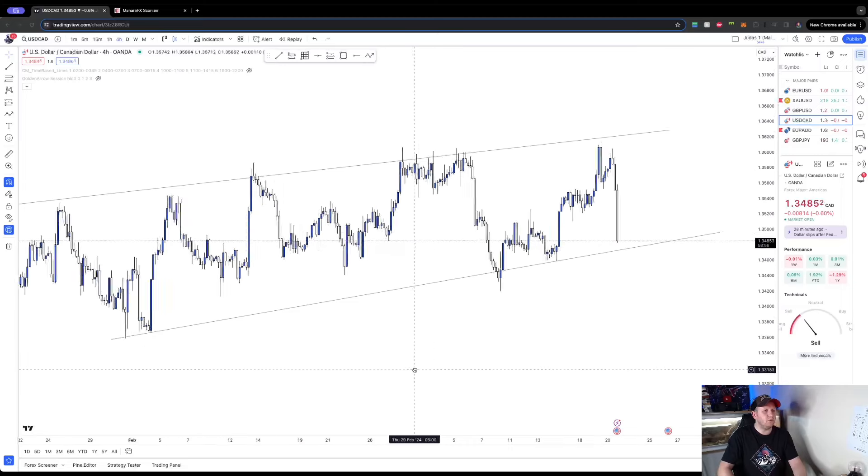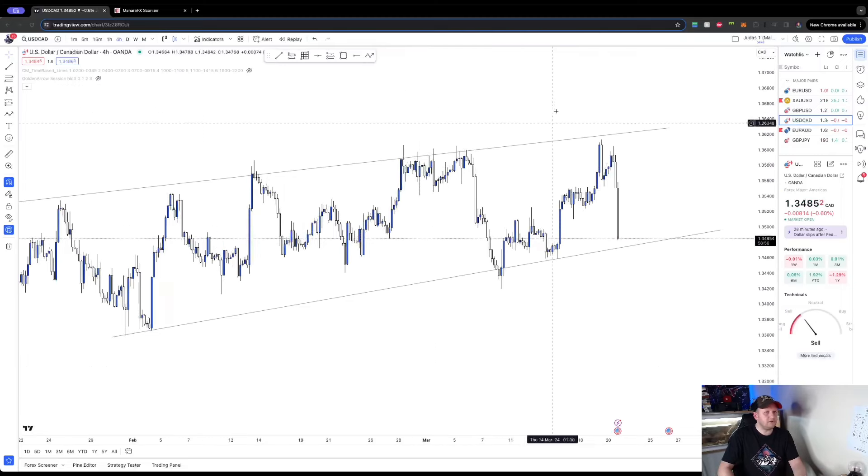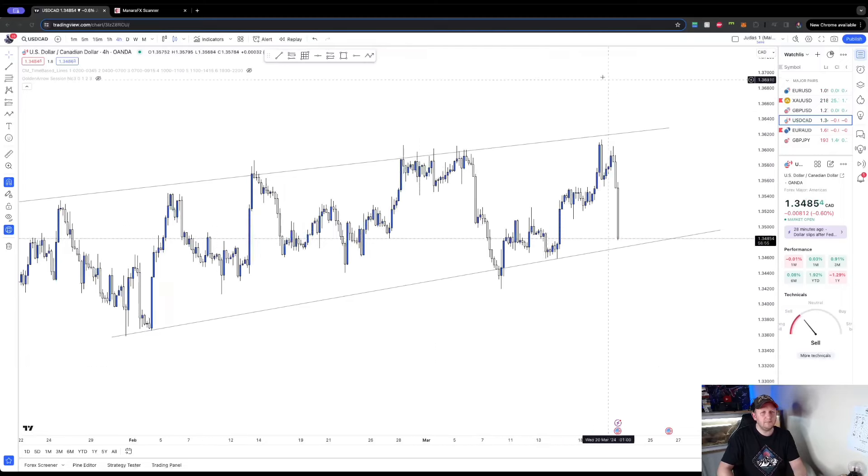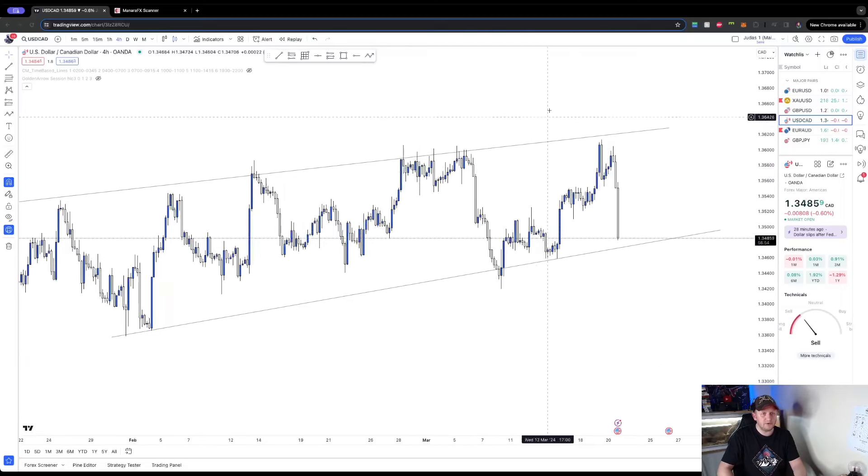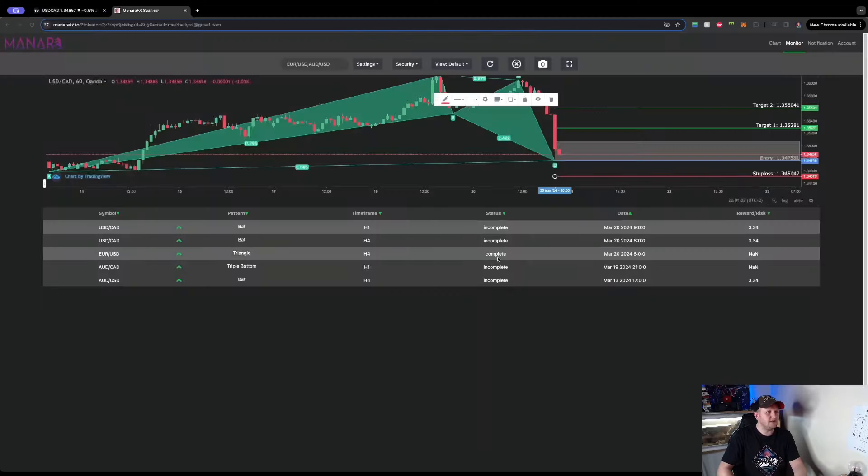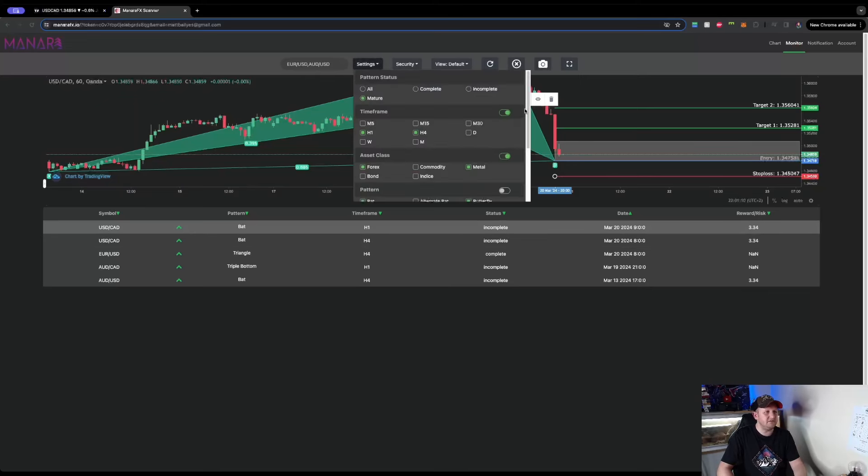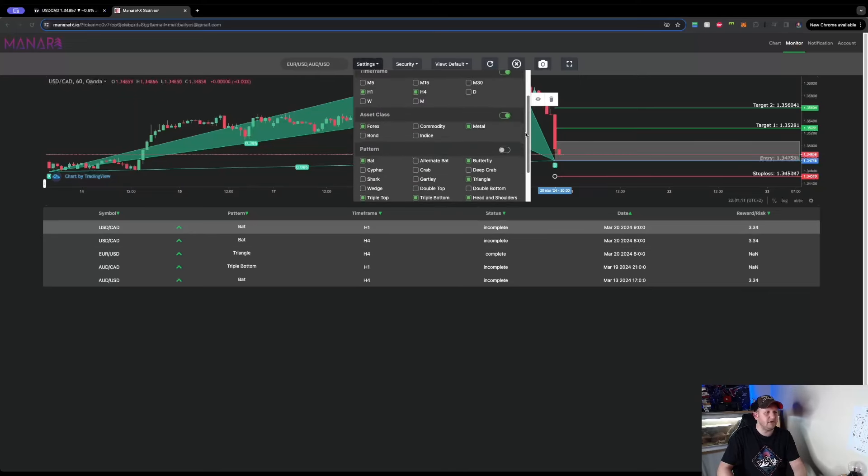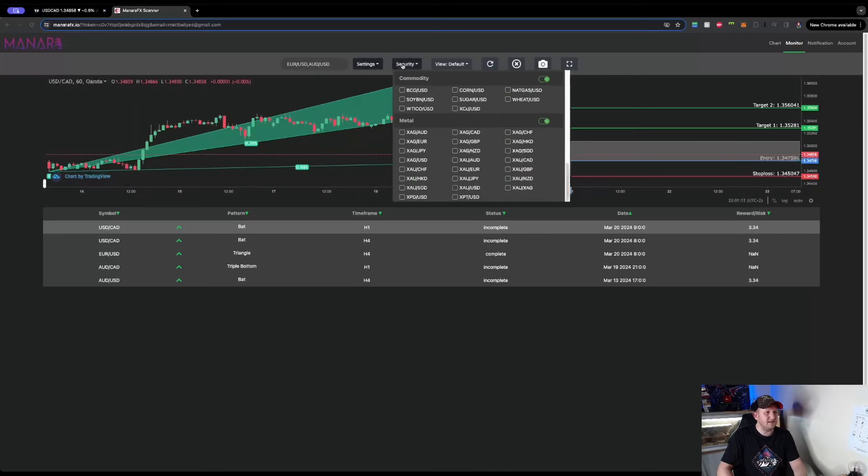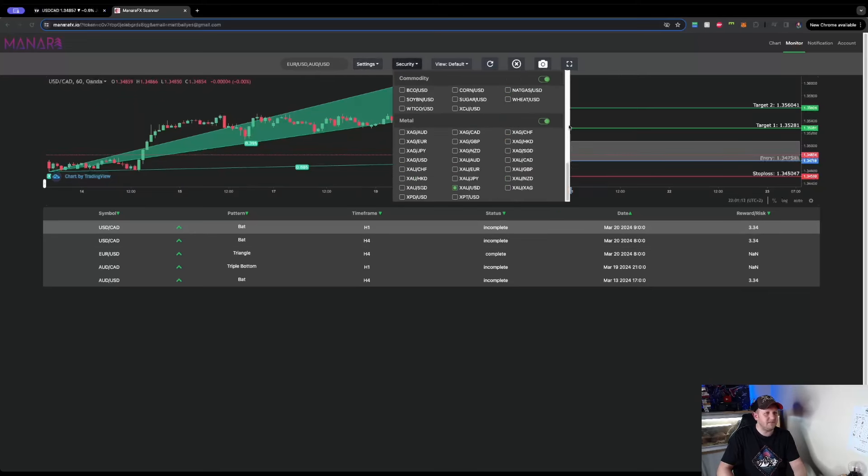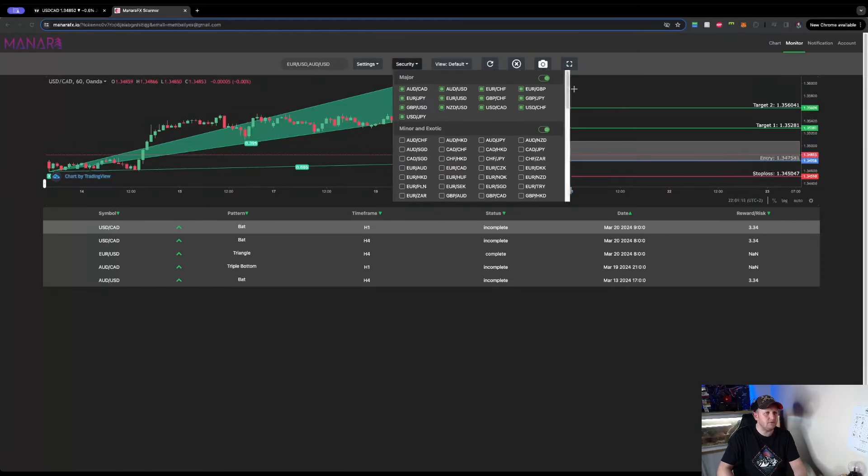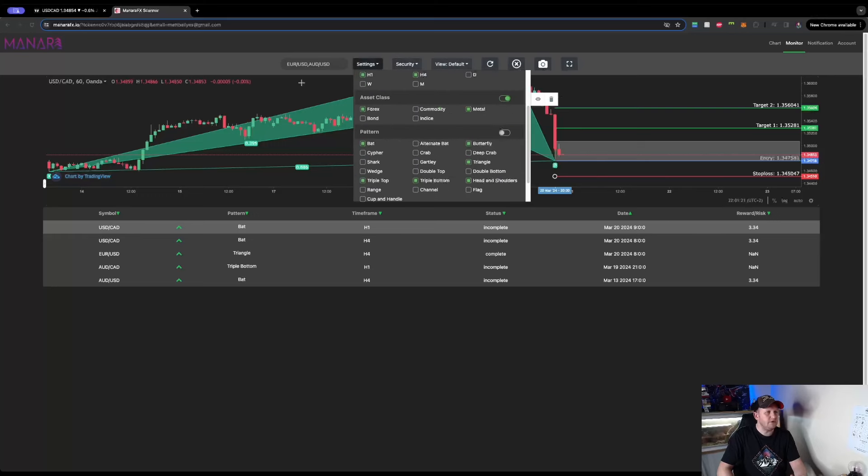So how does Monara come into this? So what I do, because I trade USD CAD, I go into Monara and I make sure I got the USD CAD pair selected in my settings tab right here. If I go to the top I've got all the major pairs right there. USD CAD is selected in there too.